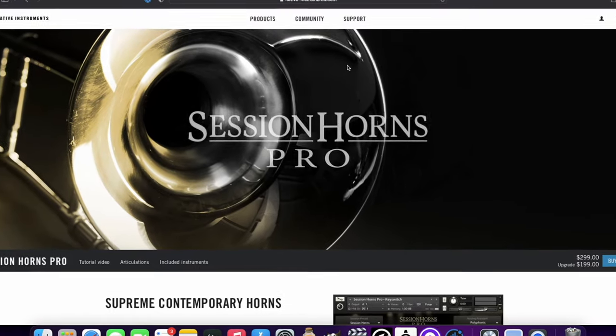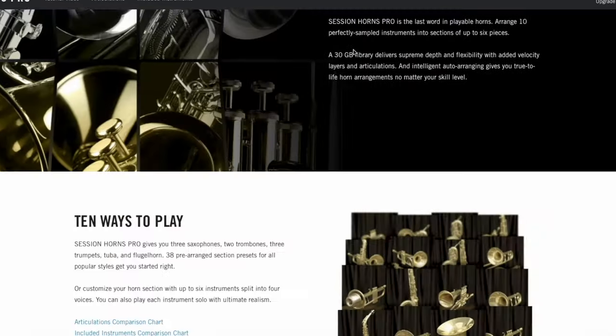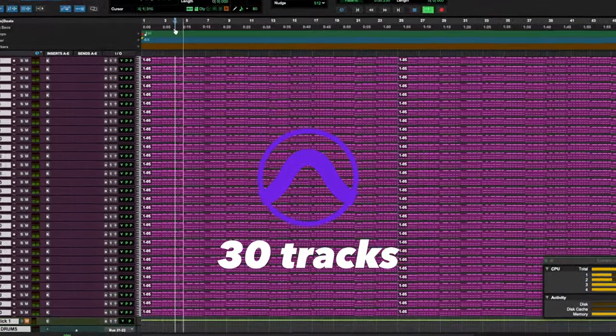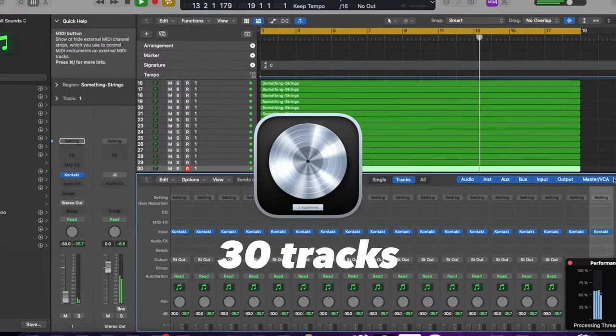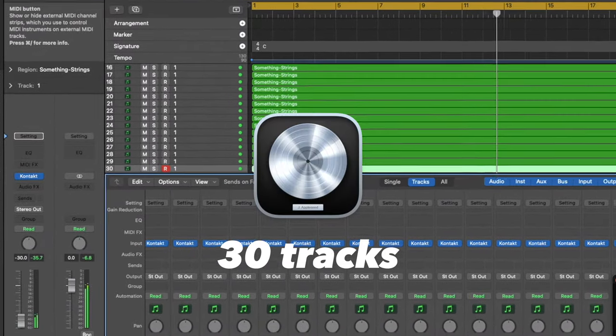The next test was using the Session Horns Pro library. I was able to load up 30 tracks of the Session Horns Pro library inside of Pro Tools — it's probably a similar size or at least a similar demand on the CPU, so that's to be expected. Getting into Logic, once again I was able to load 30 tracks — the exact same number of tracks inside of Logic Pro for the Session Horns Pro library.